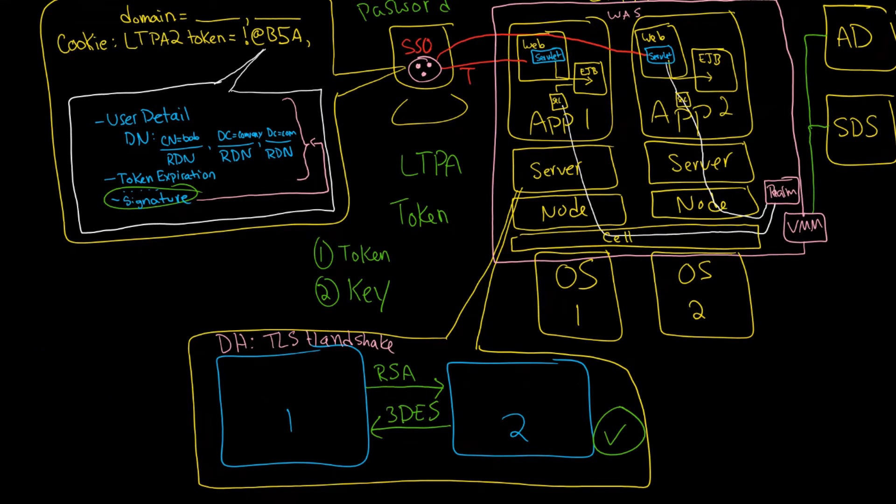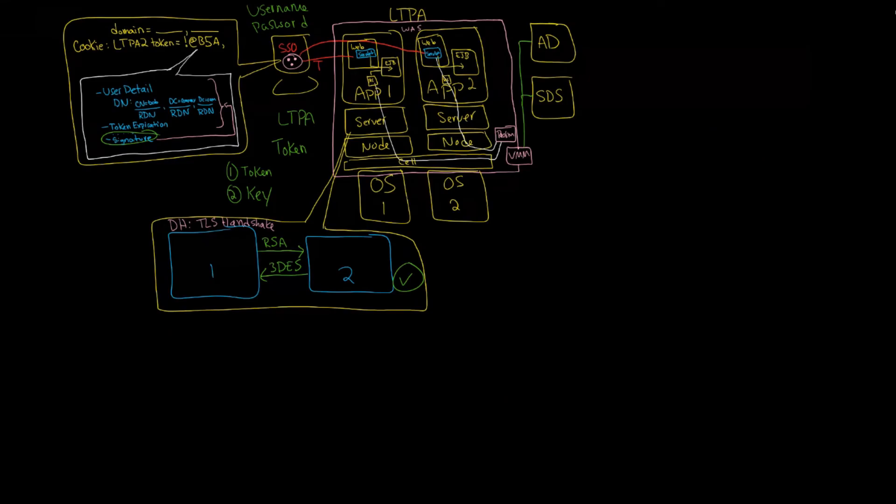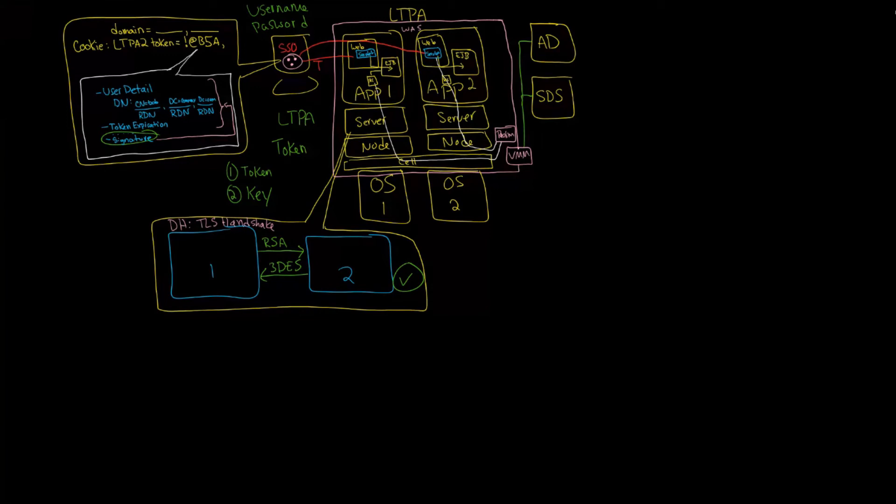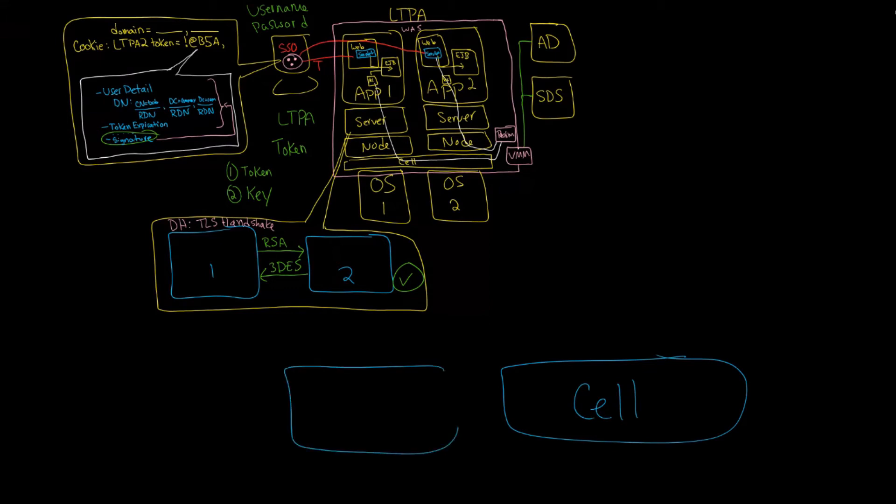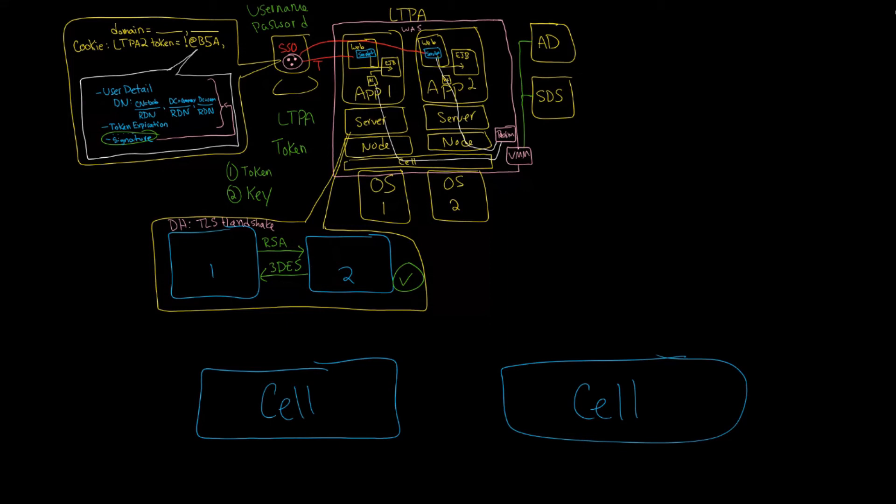Now the last consideration here is when we have two cells. Remember that the cell holds essentially everything. Everything we had drawn before. Now the question is what happens when you have two totally different cells? When you have two totally different cells, you need to be sure that the LTPA keys - and I'm going to draw them like this, and there's a public and a private key here - you need to be sure that both servers have access to this same LTPA key structure.